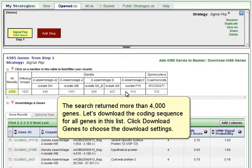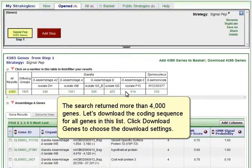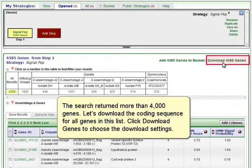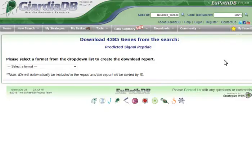Running the search with default settings will return genes with predicted signal peptides from all organisms in GiardiaDB. The search returned more than 4,000 genes. Let's download the coding sequence for all genes in this list.